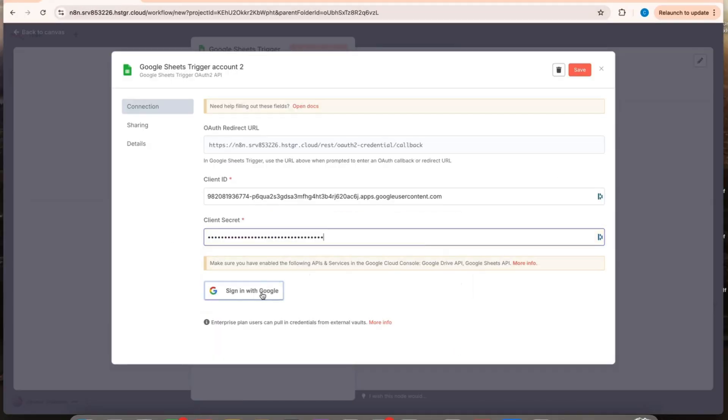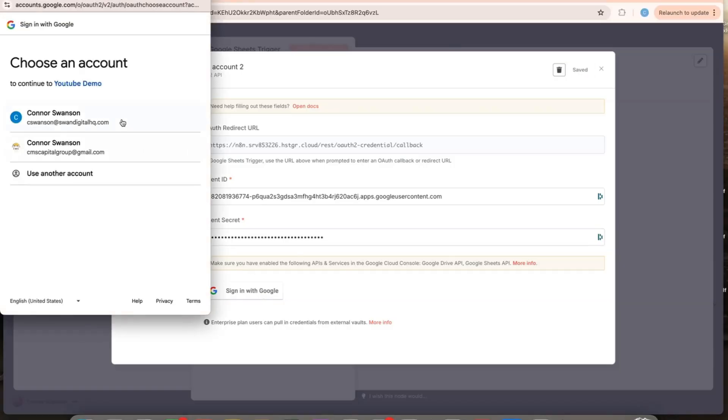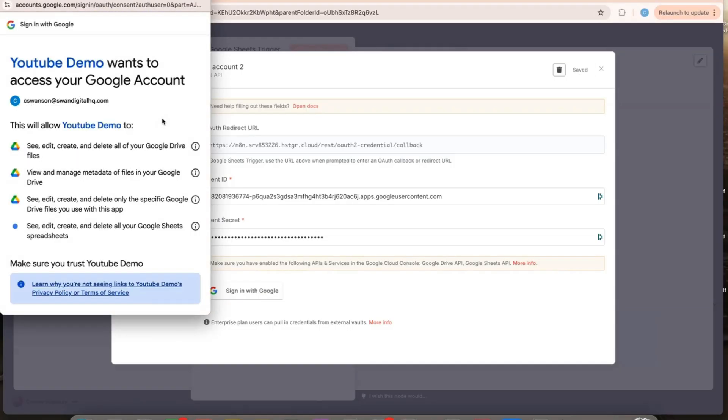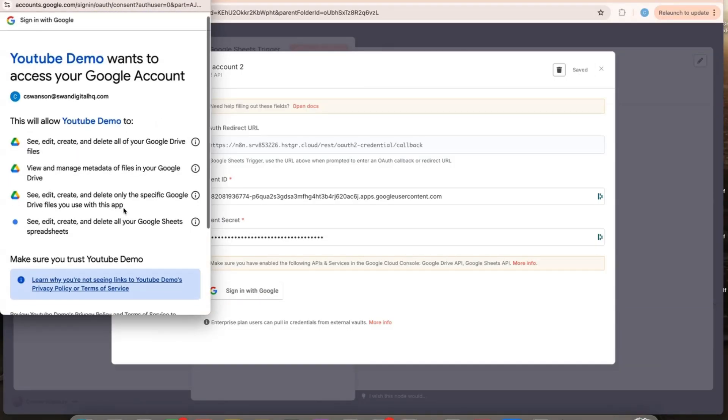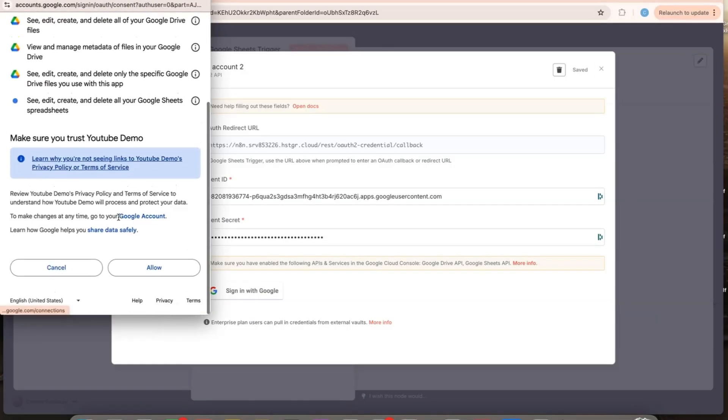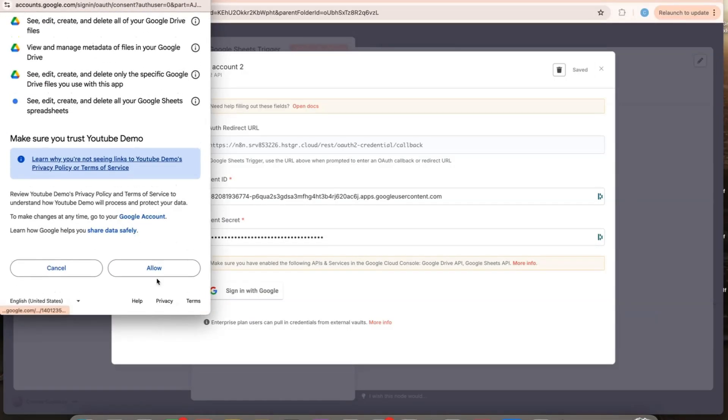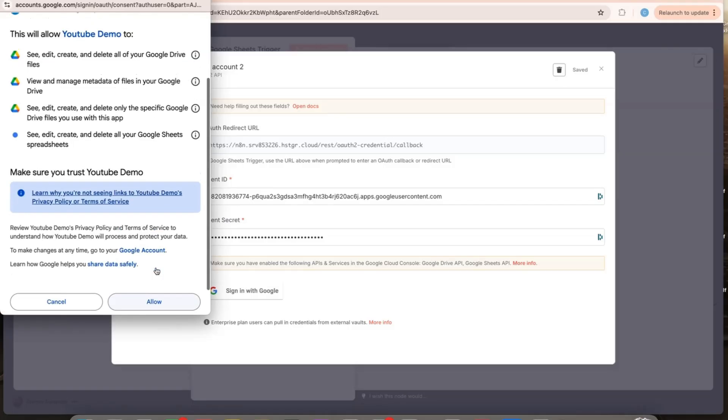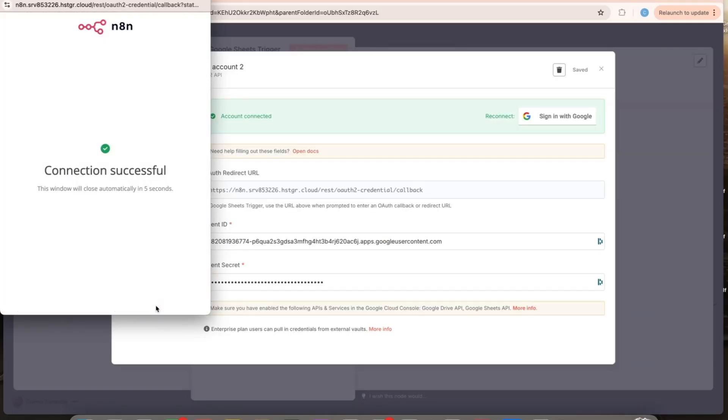And then you can click sign in with Google. Select your account. And then you want to allow. Okay, so connection was successful.